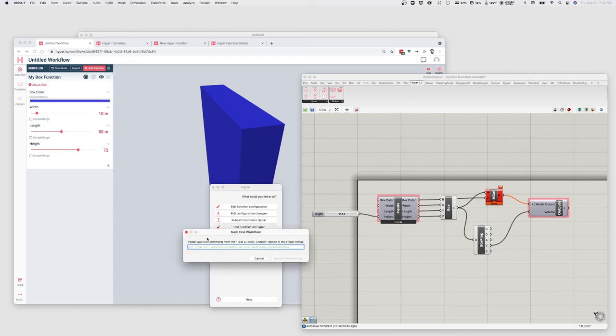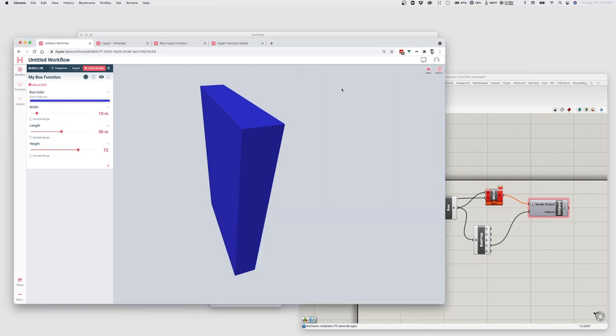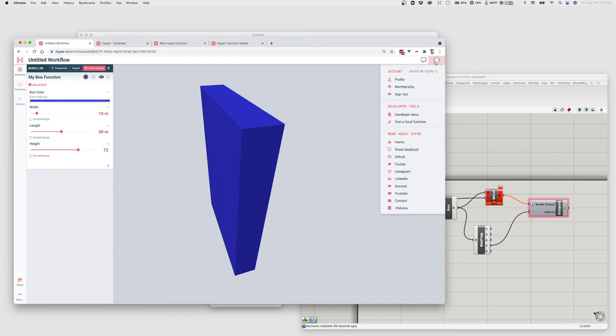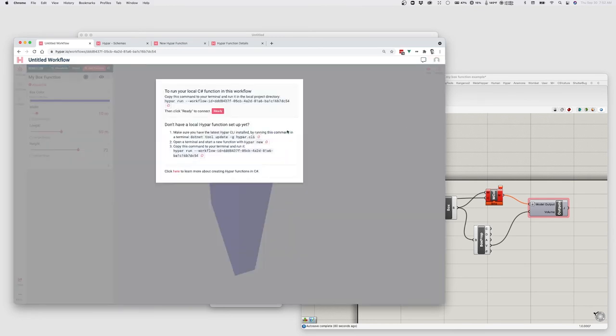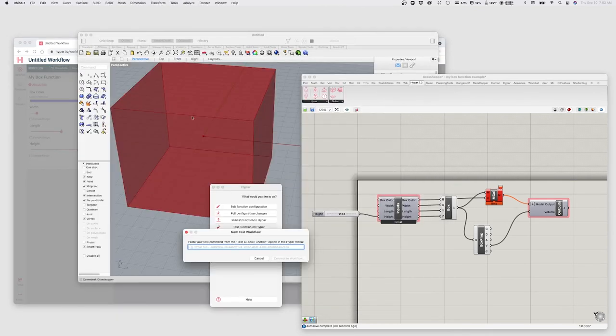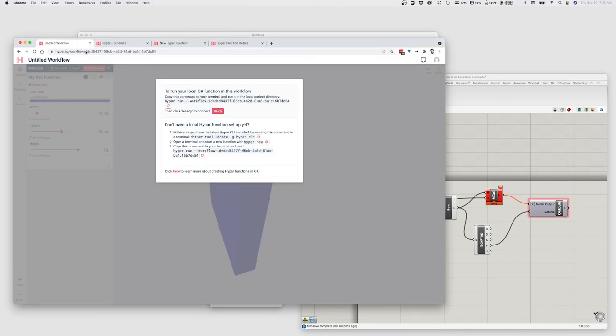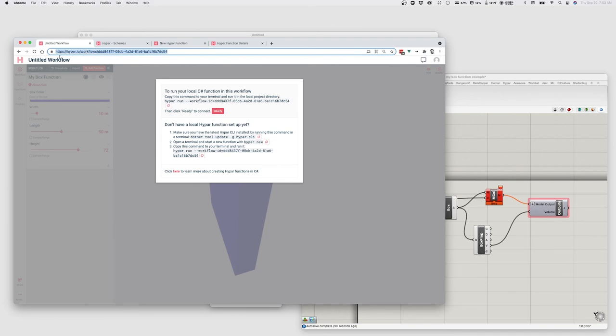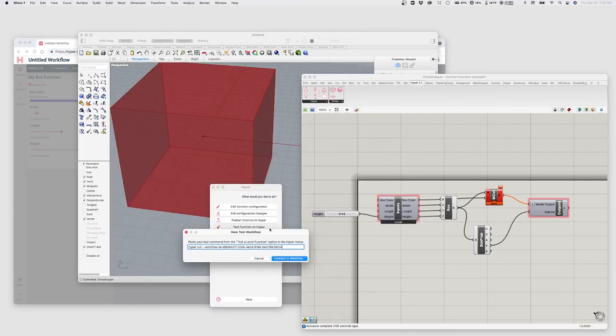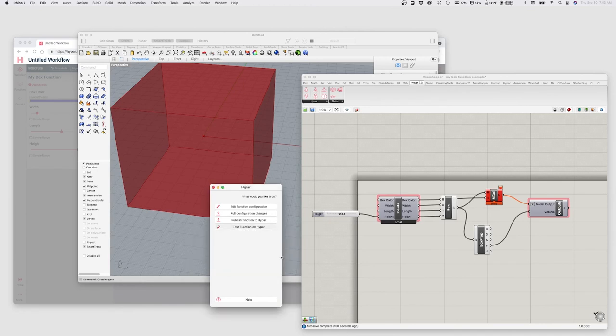And so this says paste your test command. The information that it needs here is basically just the ID of this workflow, which we can get a few different ways. The thing that it's asking me to do is to go to my sort of user menu and choose test a local function and copy this command, which I can paste. But as a shortcut, if you ever need to, you can also just copy the URL of the active Hypar window or even just the portion that includes the ID. All of those things should work when we say connect to workflow.